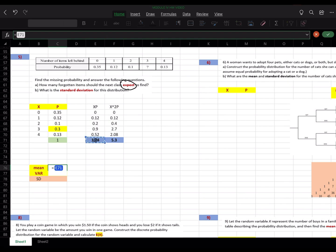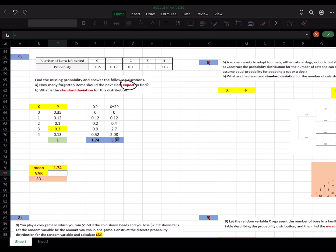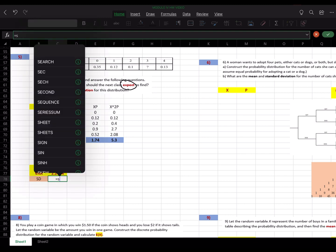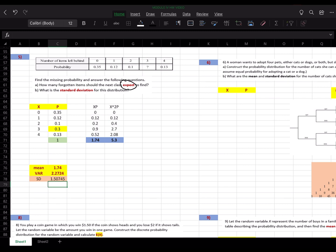The variance is the sum of x-squared p minus the square of the mean — so the second sum minus 1.74 squared. The standard deviation is then simply the square root of the variance. The number of decimal places to use will depend on the instructions provided.